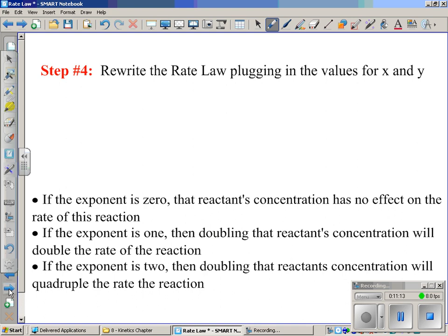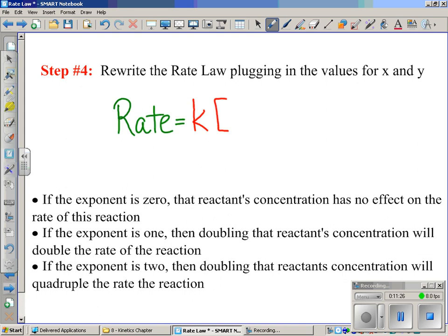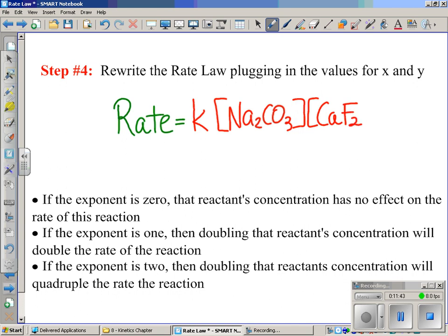Now rewrite the rate law plugging in what we know. Rate equals k times [Na2CO3] raised to the first power times [CaF2] raised to the first power. We don't write the exponent of 1 explicitly. The only remaining unknown is k. The next part of your notes discusses what those exponents mean — that's very important — but since I'm not there with you today, I want you to focus on the math portion for now.